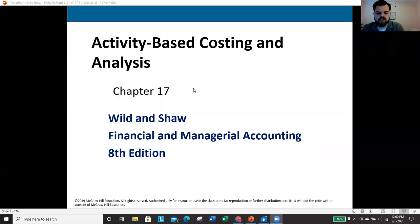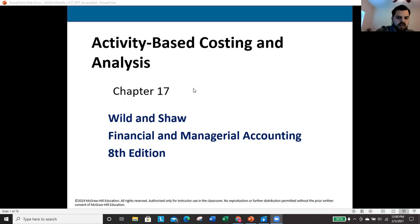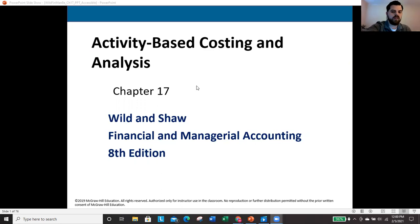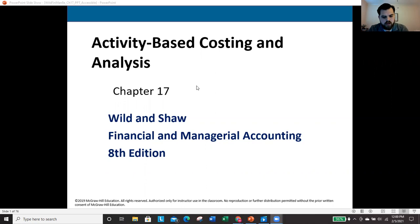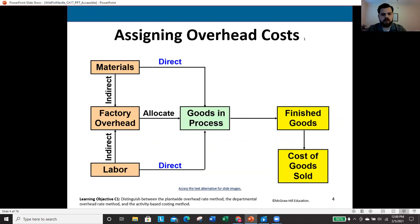Today we're going to be looking at Chapter 17, which deals with activity-based costing. In this chapter, we're going to look at another way to assign indirect costs — those overhead items we've been looking at primarily this semester. We'll look at three different methods: the plant-wide overhead rate method, the departmental overhead rate method, and activity-based costing. We need to be able to distinguish between each type and see how they're similar and how they're different.